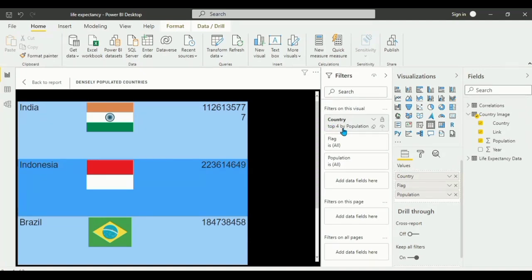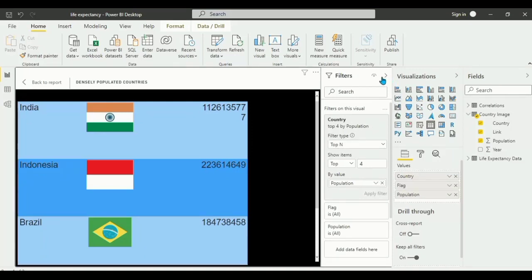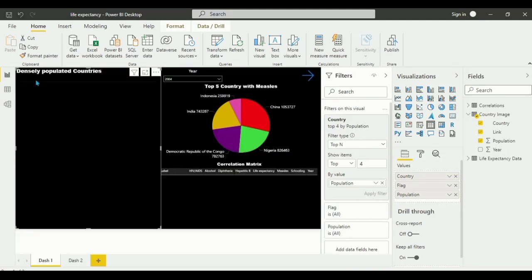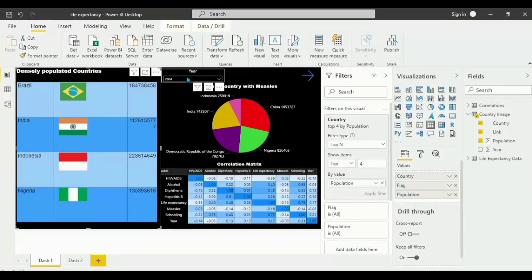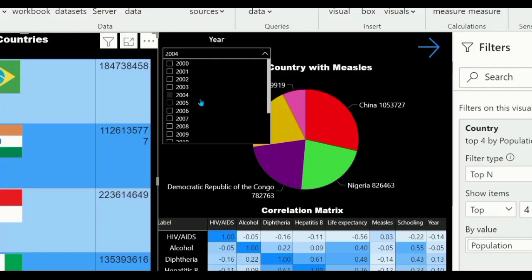We did the top four by population. For the country field, go to the filter and set it to Top N — top four by population. Drag and drop the population field. That gives us the top four most populated countries for each year. Click Apply Filter. For each year, this shows the top four densely populated countries with their respective flags.